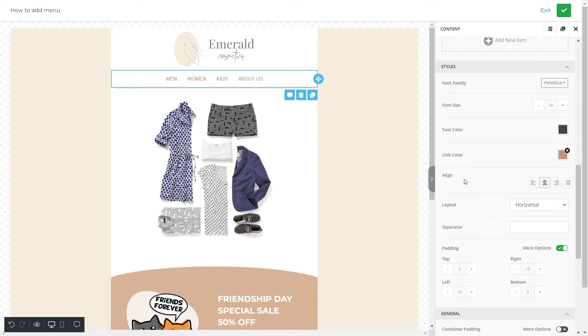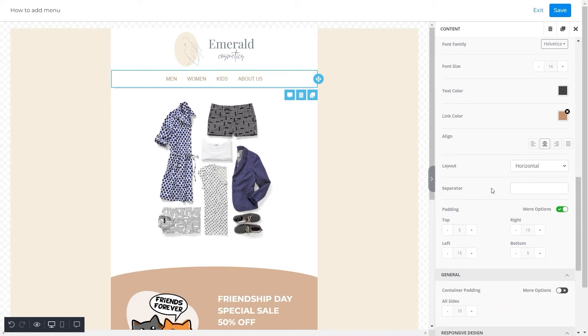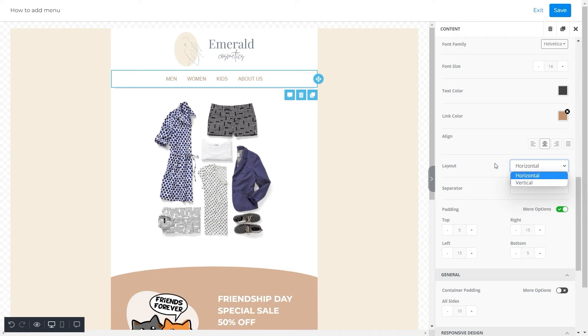Next, we'll select a center alignment for this menu. You can choose any alignment according to your choice. Further, we'll select a layout type. For this template's menu, we selected the horizontal layout.